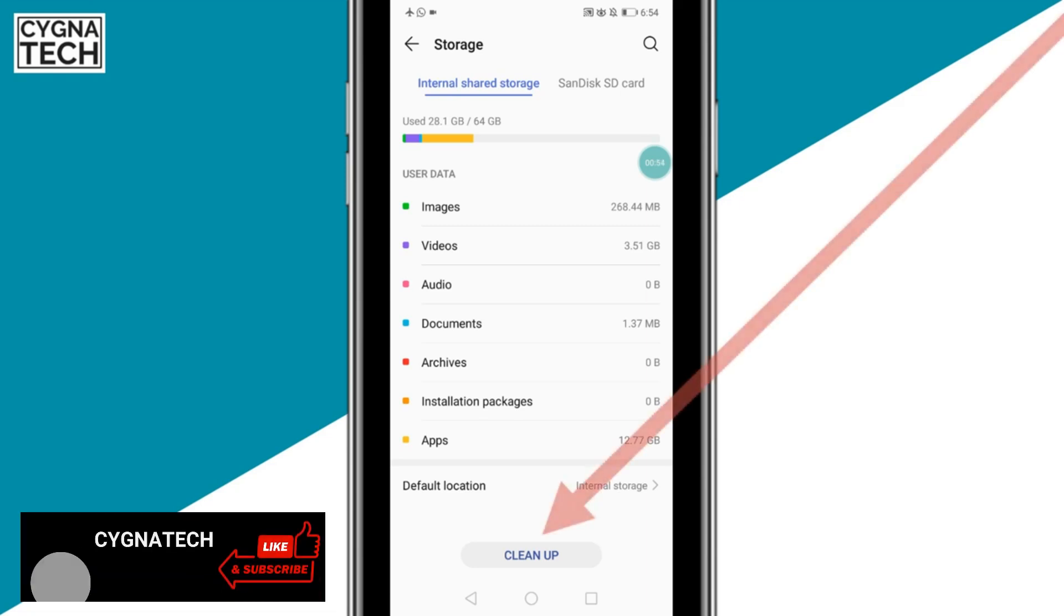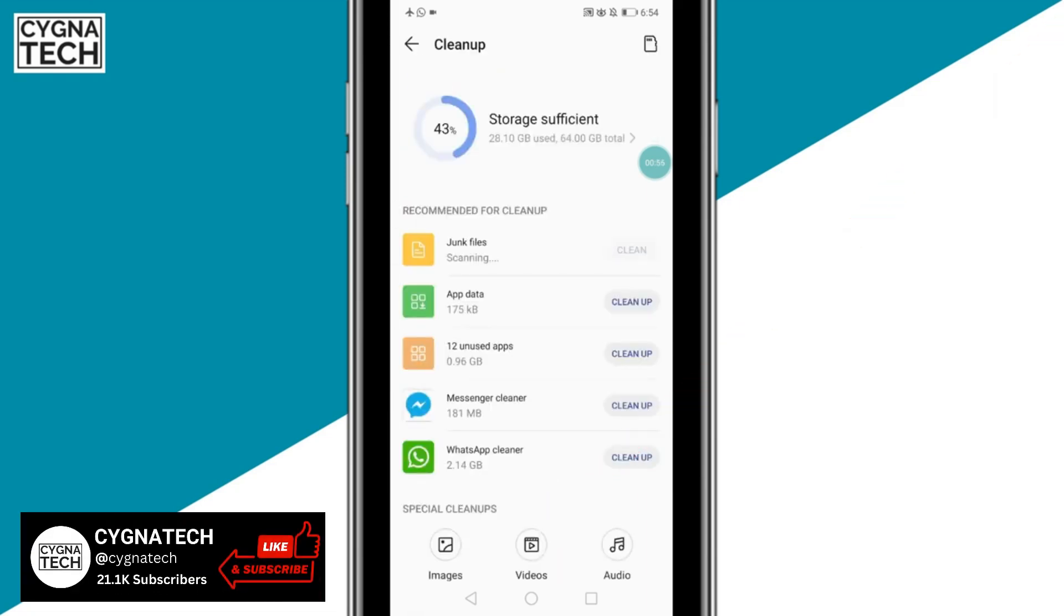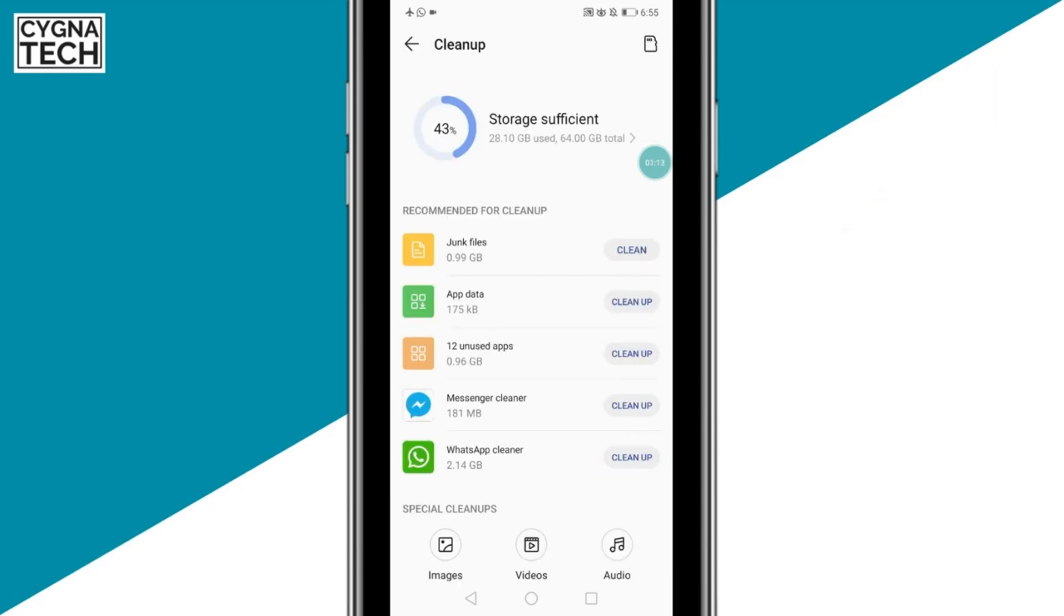Once you are on this page, you could click on clean up and you could see that you have an option to clean up junk files. If you clean this, this is going to clean up all the app cache for junk files one shot.